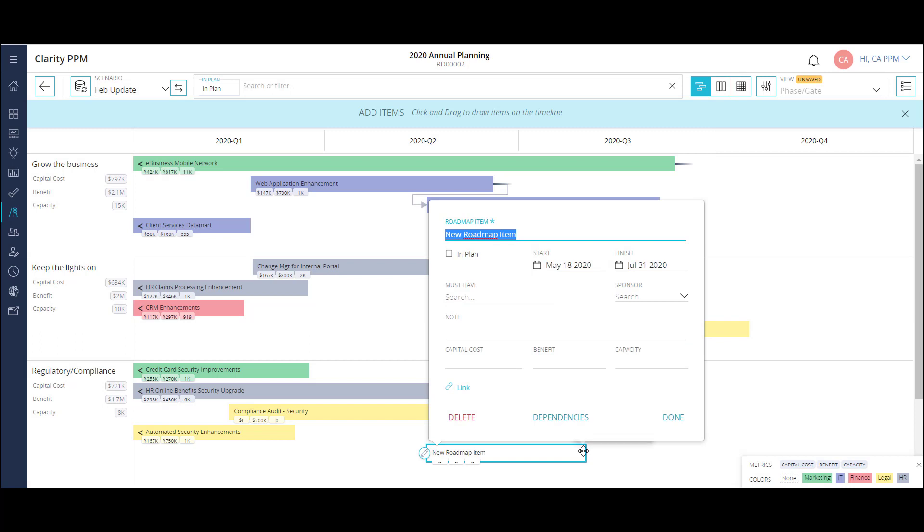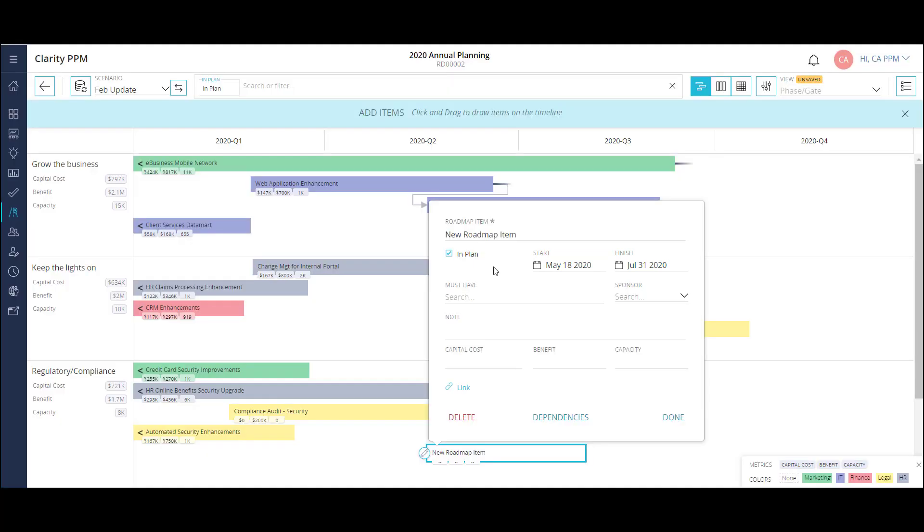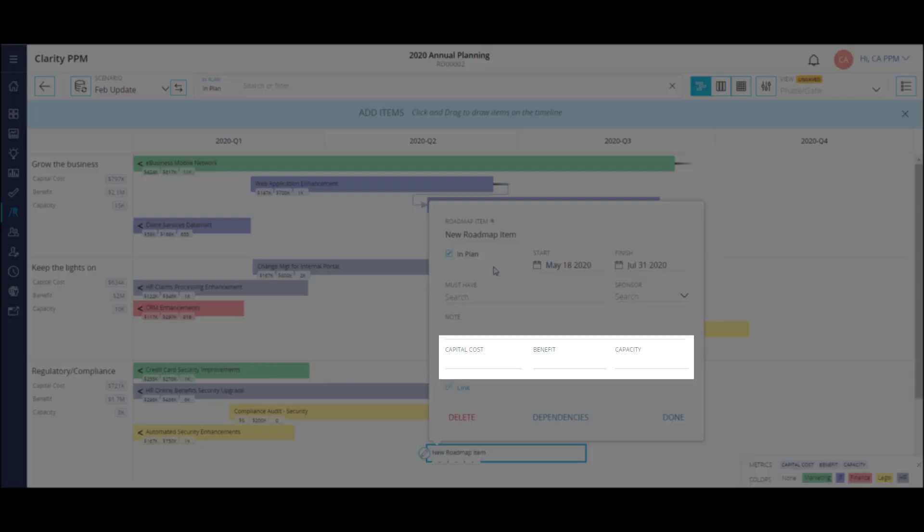Once I do that, the properties pop-up is displayed and I can fill out some summary level information like name, in this case new roadmap item. I can add it to my in-planned view to see how it impacts the overall plan, and I can specify more detailed start and finish dates. I can also update the selected metrics to see how they impact the roadmap.